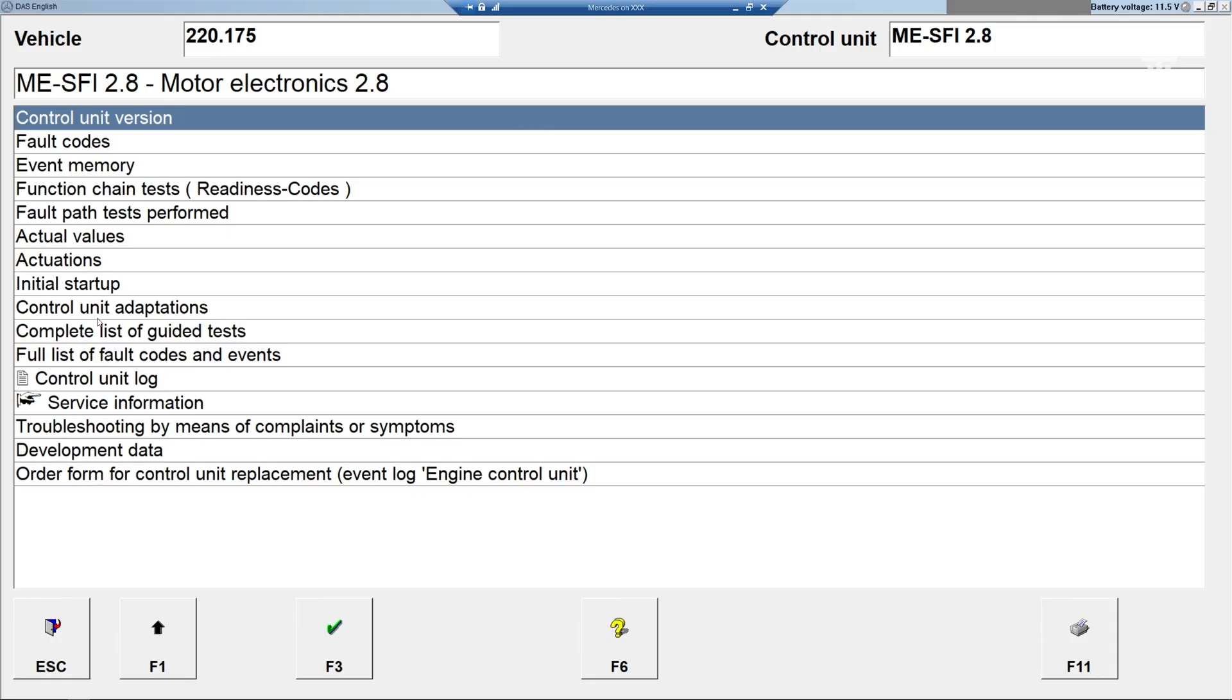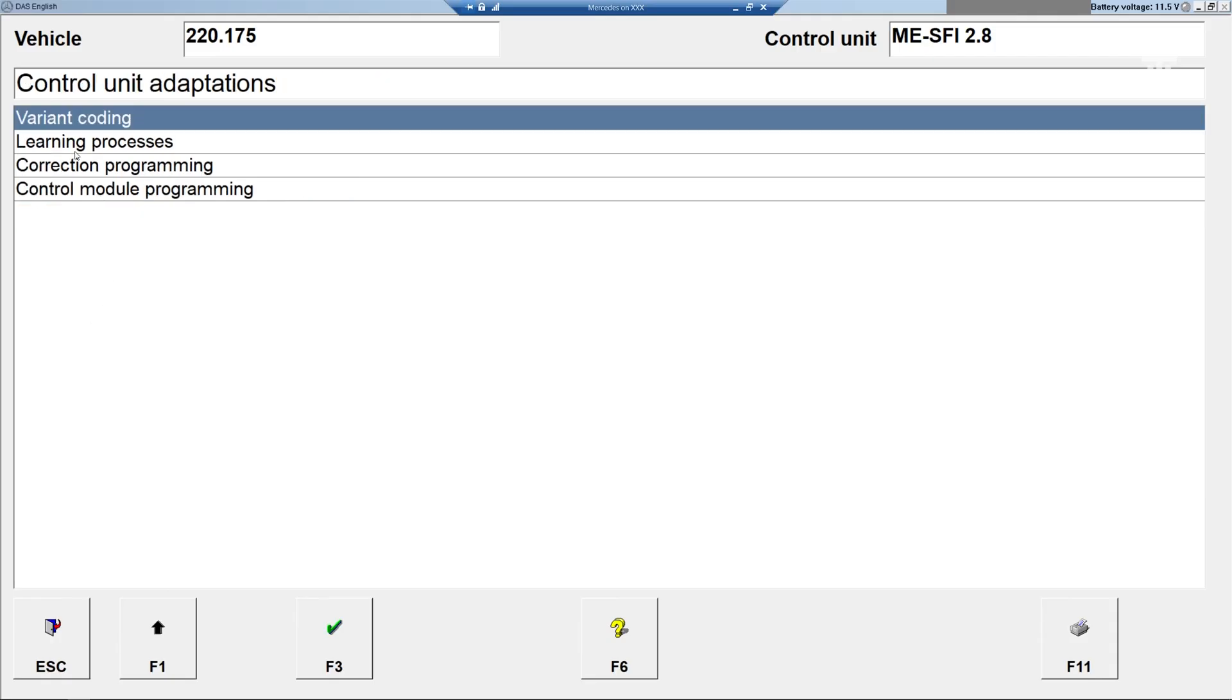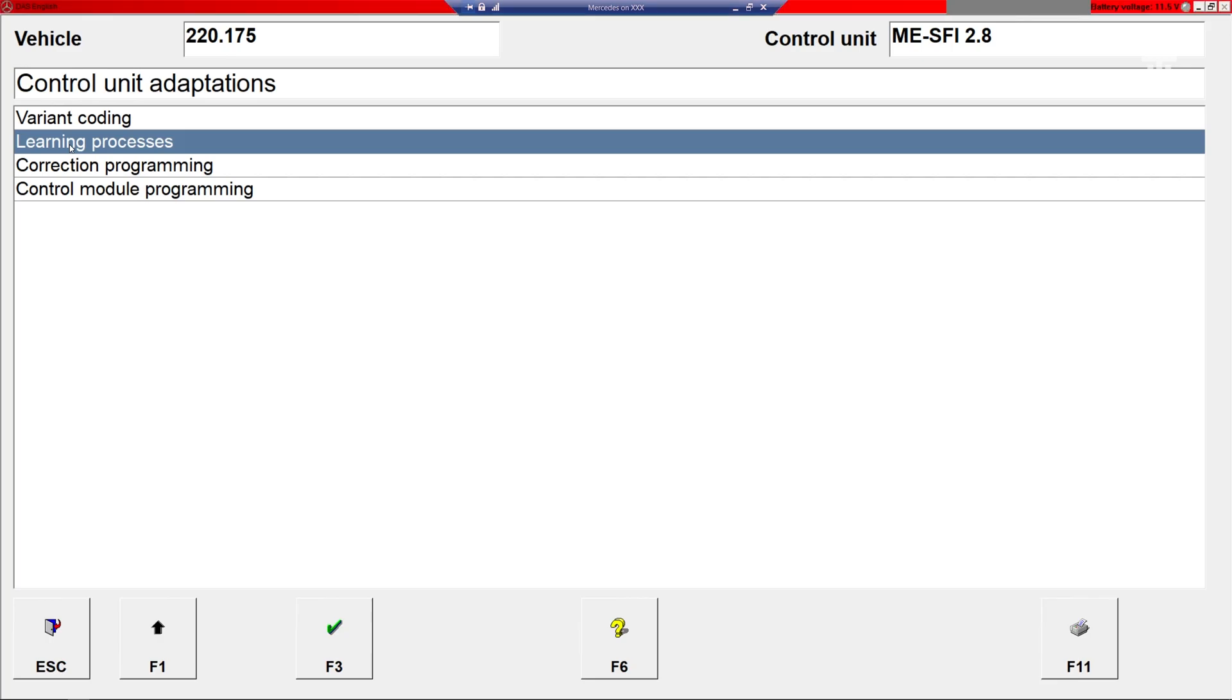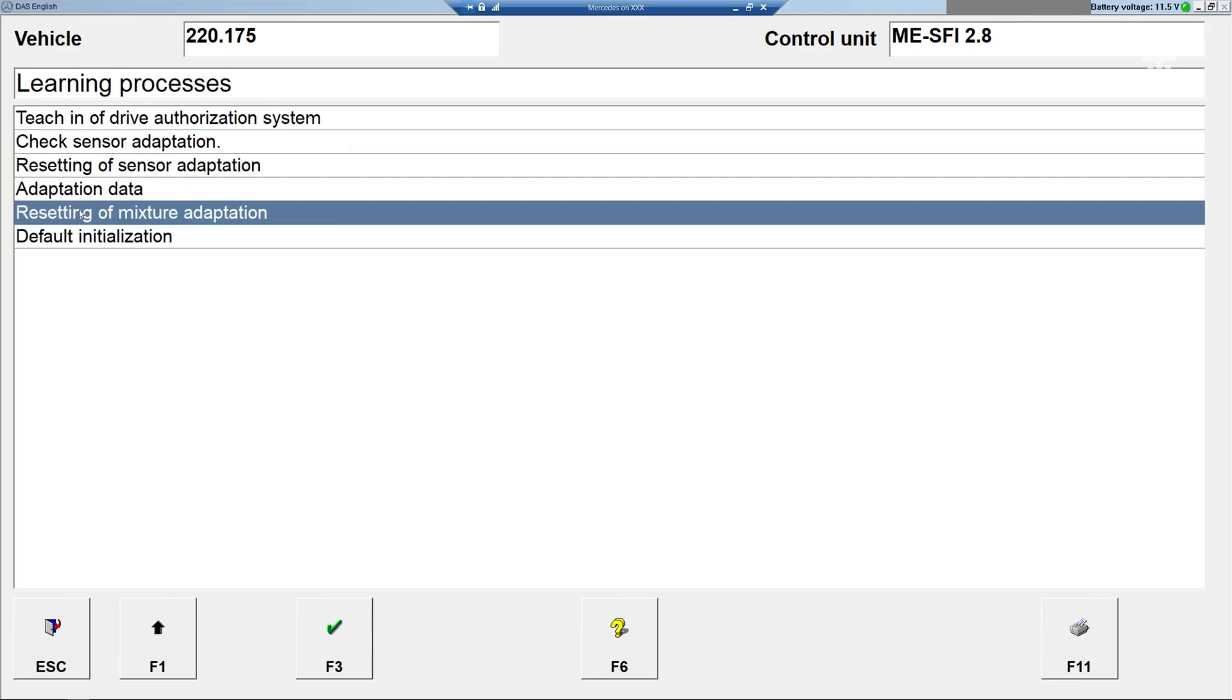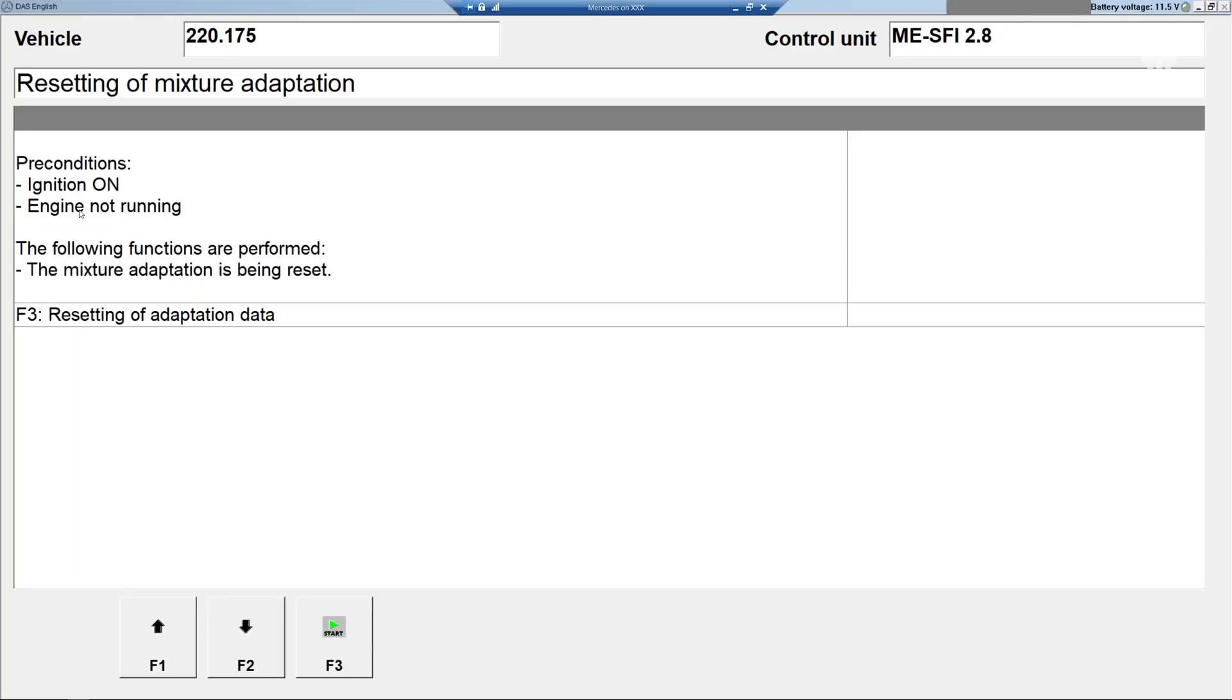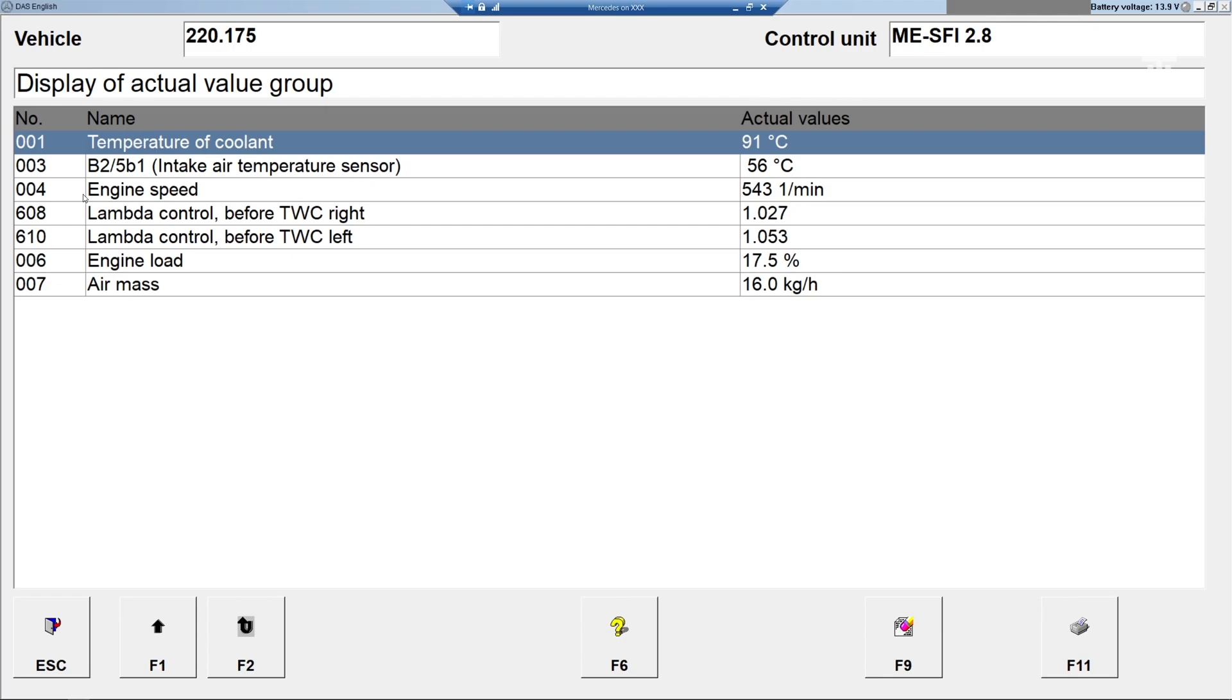After cleaning the MAF sensor, I reset the fuel mixture adaptation. After running the car for about 50 kilometers, we can see the new readings here. Now the idle is slightly lower and the engine load and air mass readings are also lower. While the 12 kilograms per hour reading is slightly low, the 16 percent load is much closer to expectation.